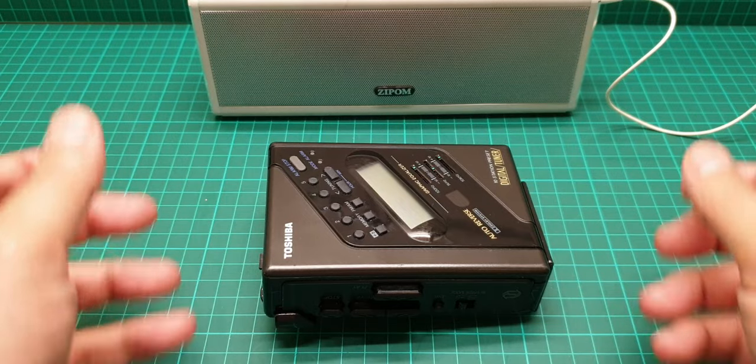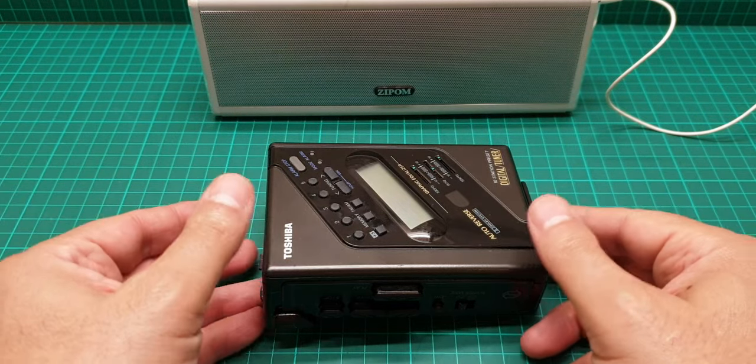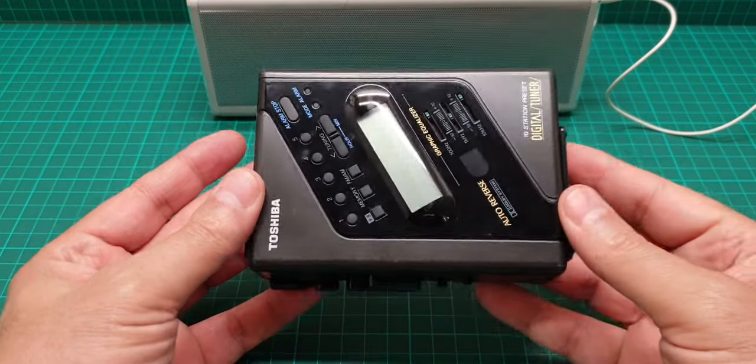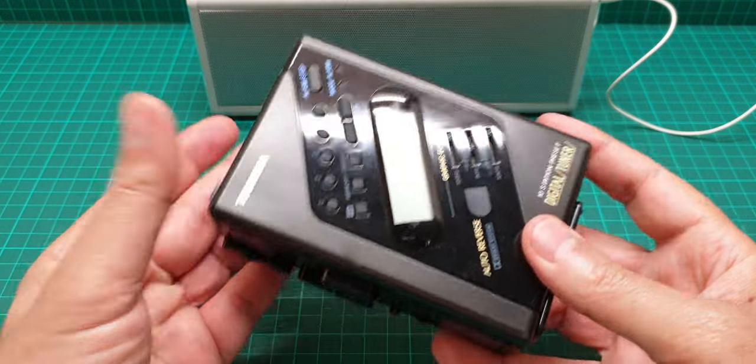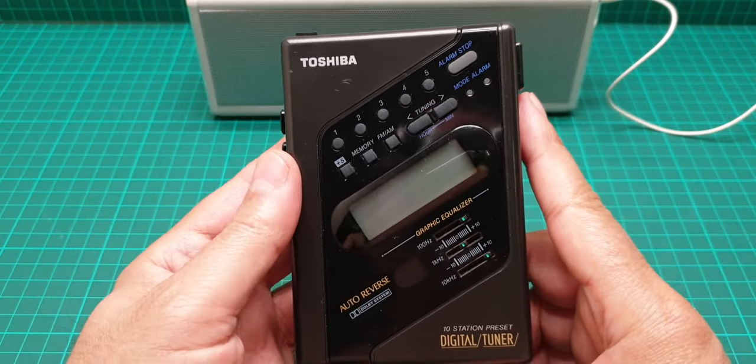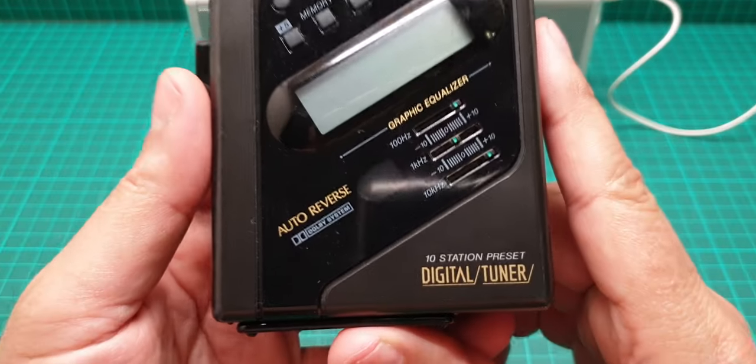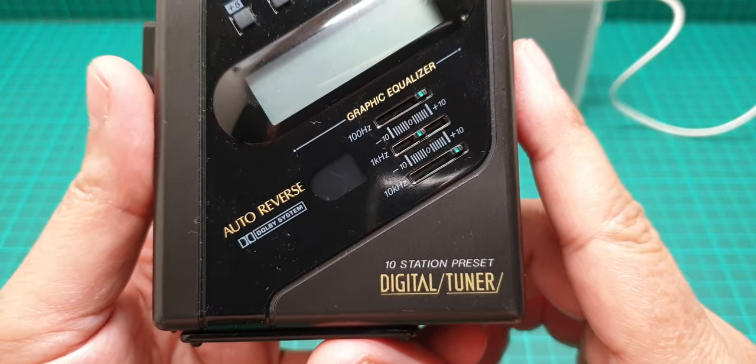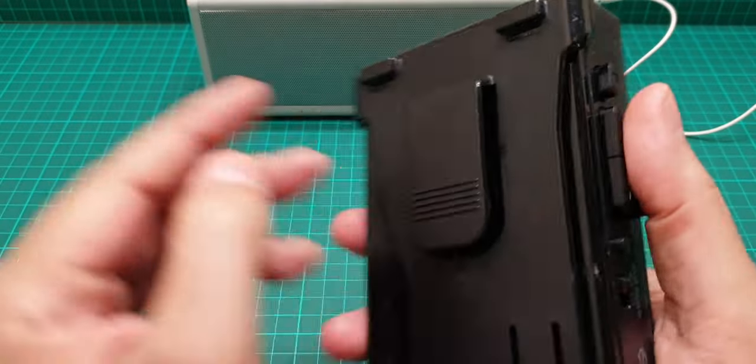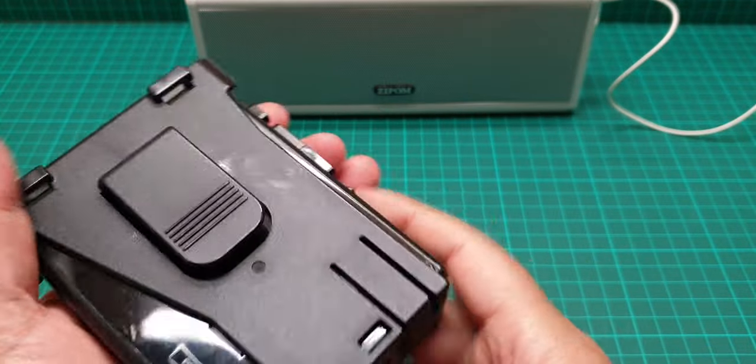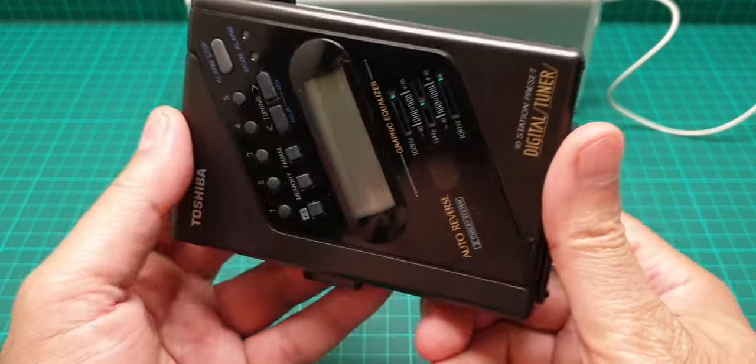Hello everyone, this is a video about this Walkman, Toshiba Walkman, and the model number must be somewhere around here.